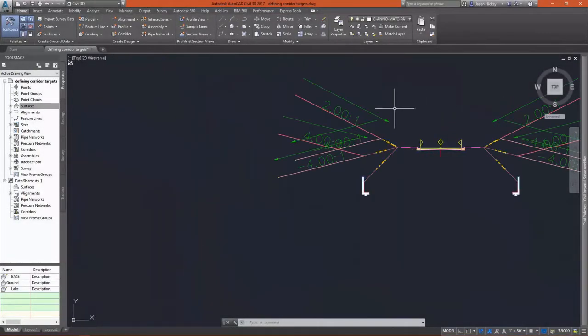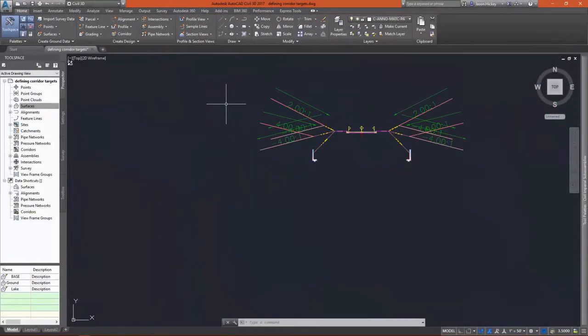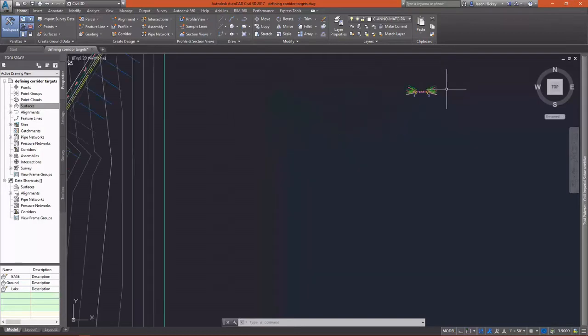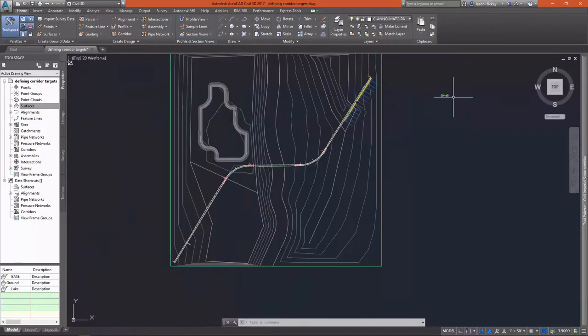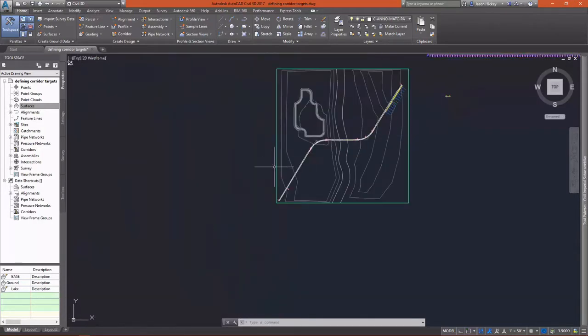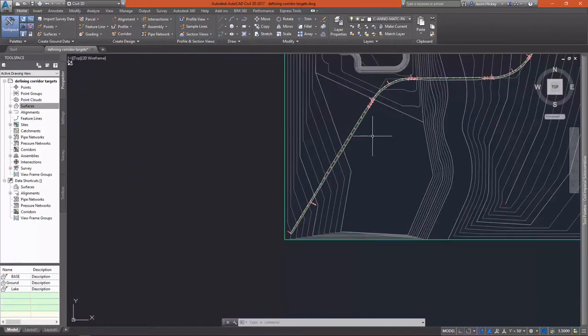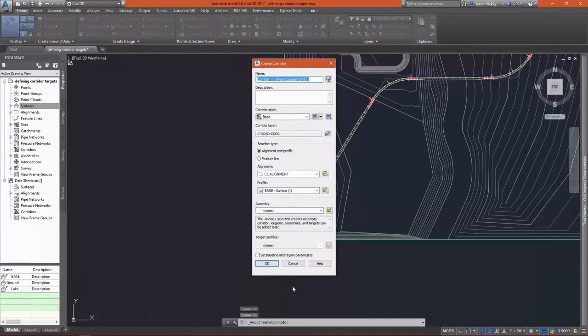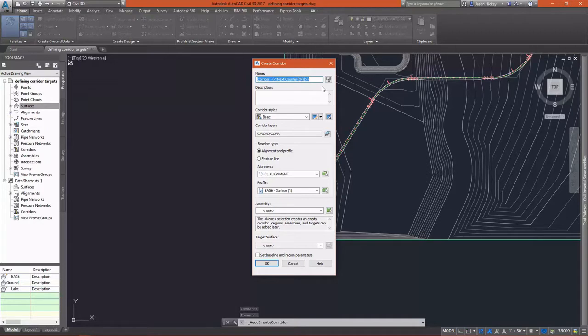In this lesson, we're going to set up a corridor and define targets. Targets can be either horizontal or vertical and can consist of profiles, feature lines, polylines, and alignments. Anything you can use to define a horizontal or vertical feature can be used as a target for a corridor.